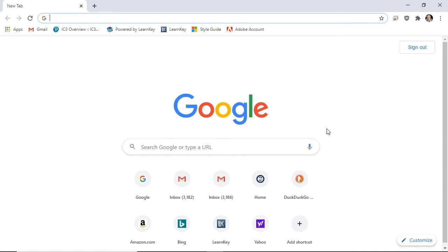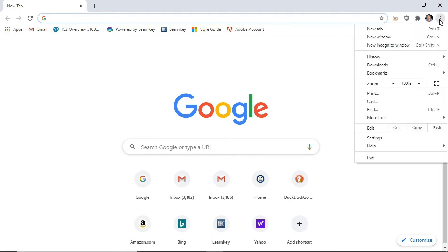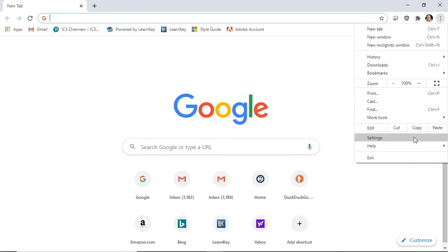I have Google Chrome pulled up. To the address bar's right, we have this vertical ellipsis, which is used to represent the Customize and Control Google Chrome menu. When I select it, it provides some menu options. One of the options is Settings. I'll select it.